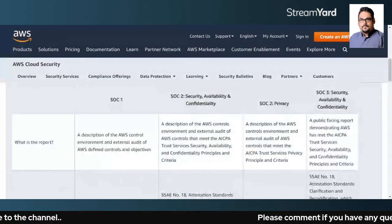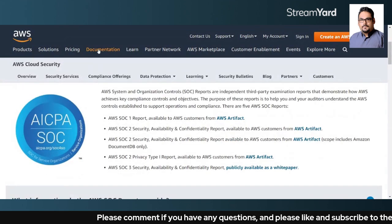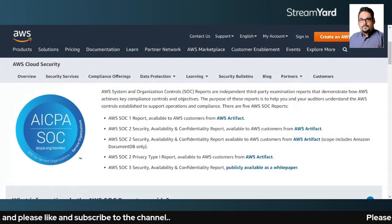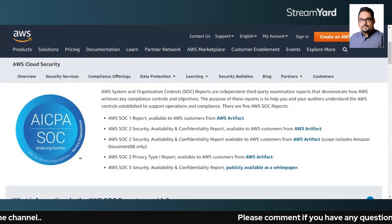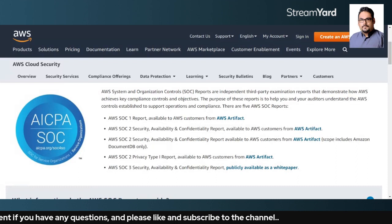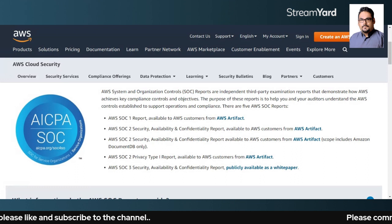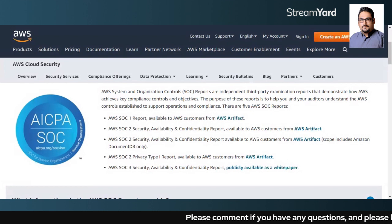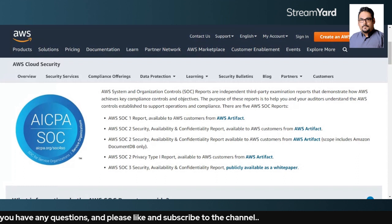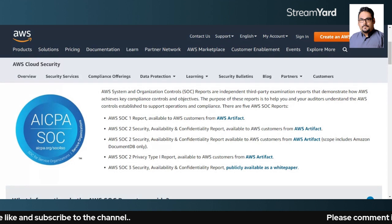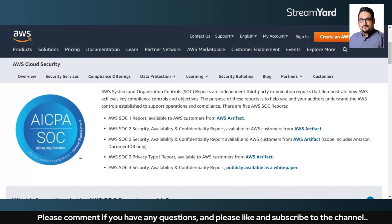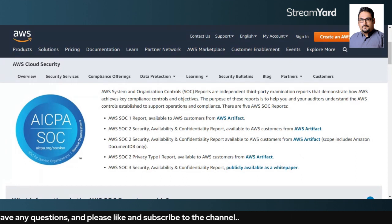You must now have got clarity on why cloud providers use these reports and their importance. This applies not only to AWS but also to Azure, Google, and any SaaS provider dealing with customer data. If it is financial data, SOC1 reporting must be present. If it is operational data that you are storing, SOC2 reporting must be present. If you are dealing with both, you have to comply with both. And if there is a SOC2 privacy Type 1 report requirement, you must comply with that as well if you are dealing with privacy data.